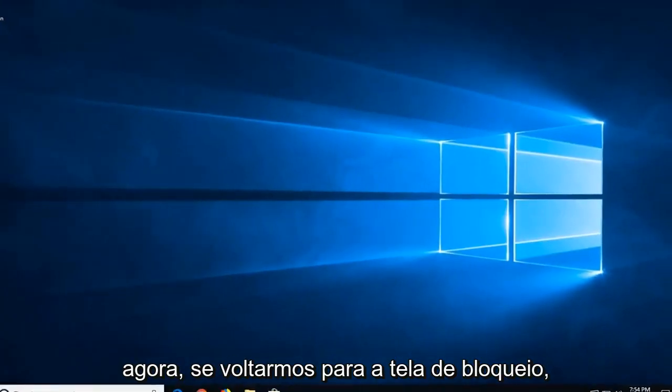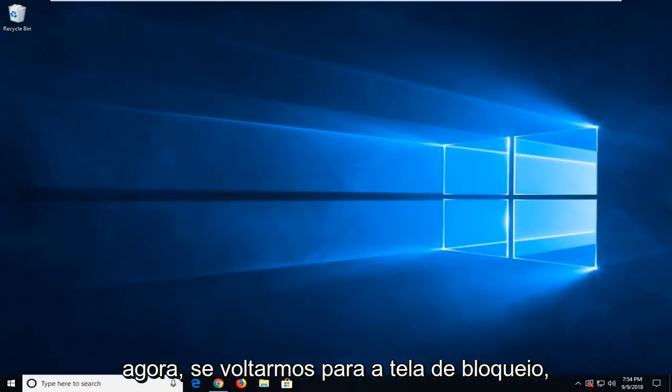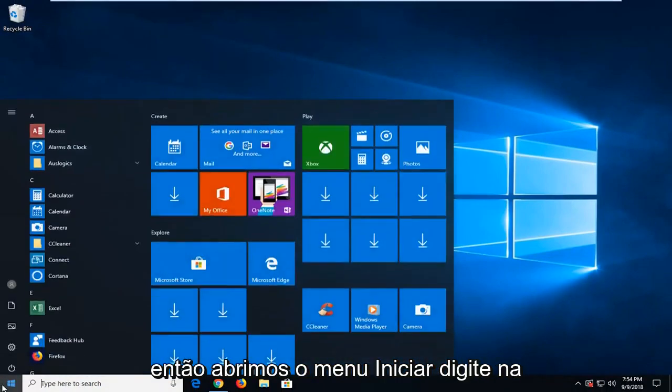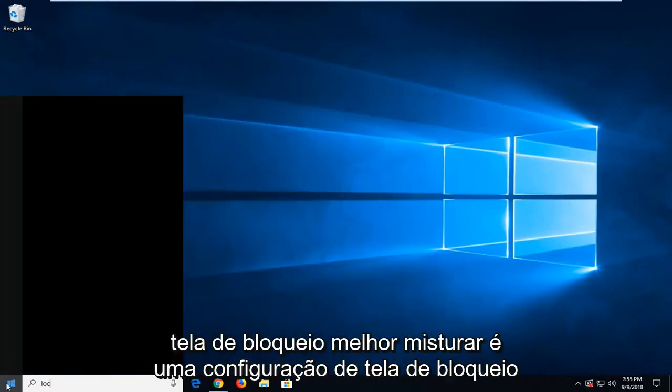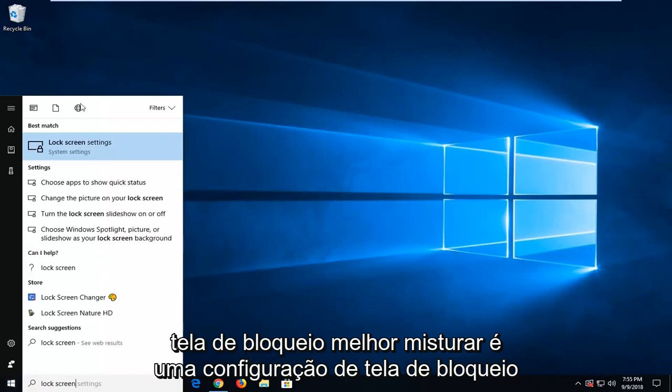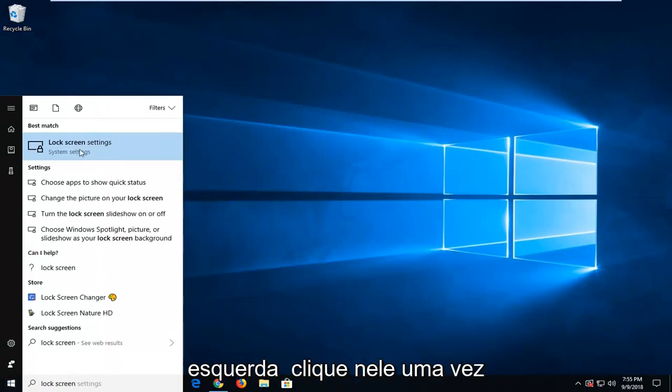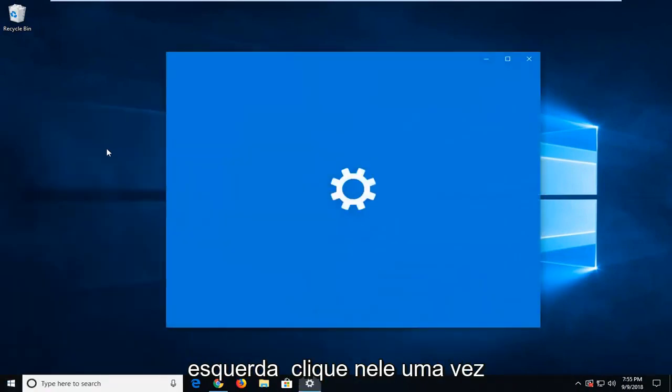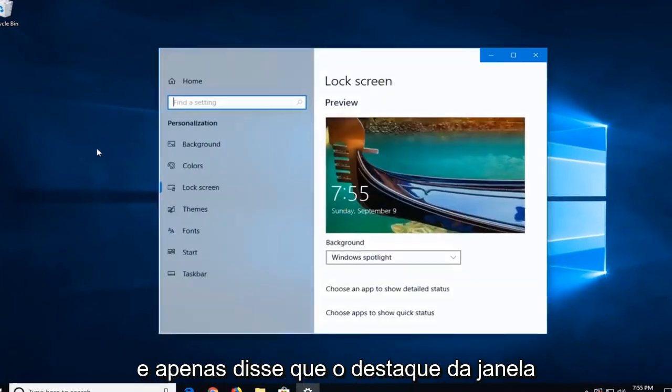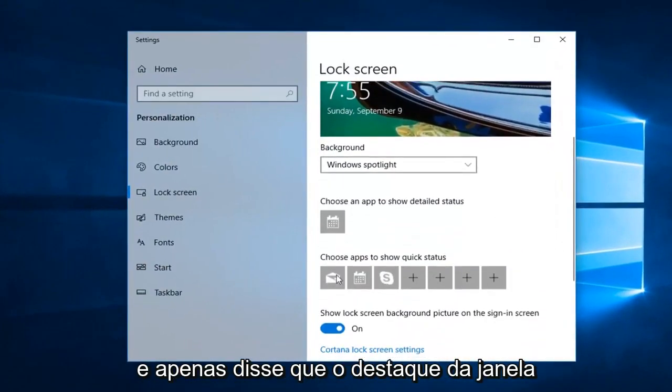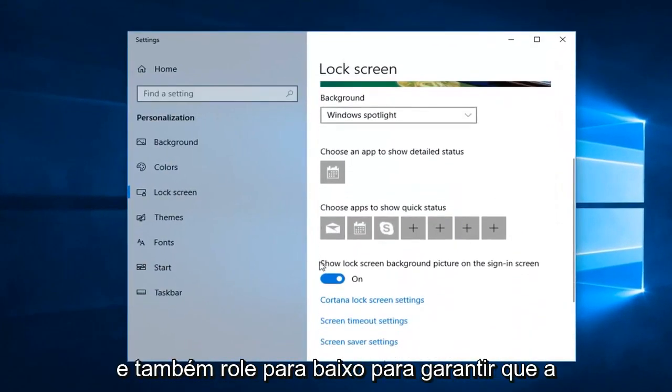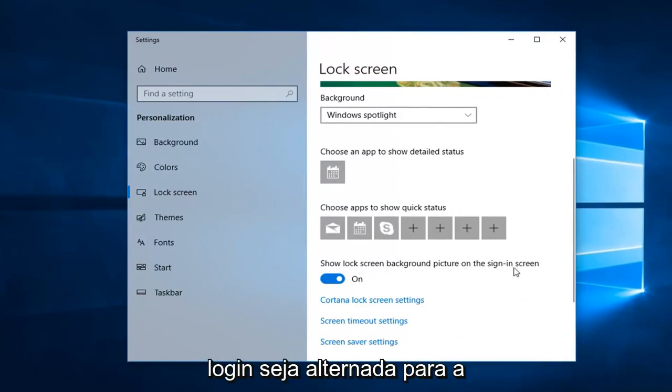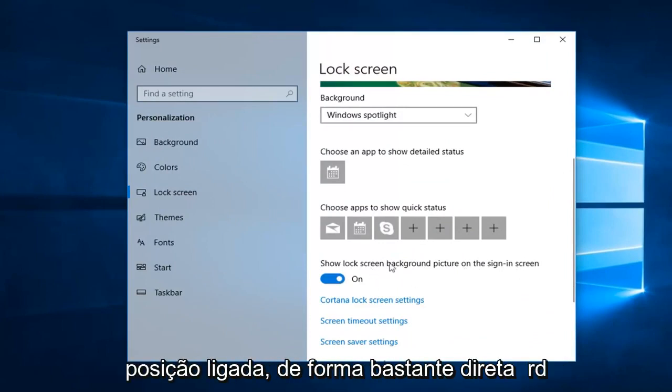If we went back into the lock screen, we open up the start menu, type in lock screen. Best match should say lock screen settings. Left click on that one time. And just set that to Windows Spotlight. And also scroll down to make sure to show lock screen background picture on sign-in screen is toggled to the on position.